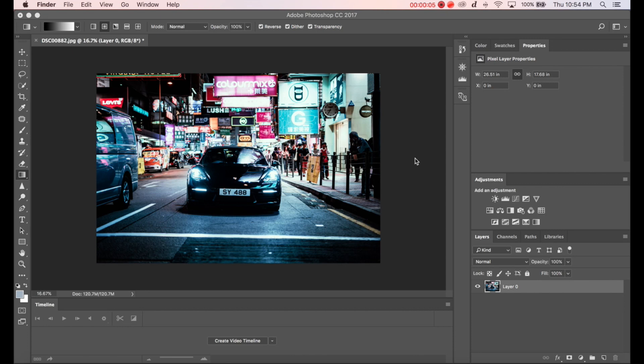Okay, welcome back to another quick tutorial. This time I'm going to be showing you how to create or fake the zoom burst effect inside of Photoshop.